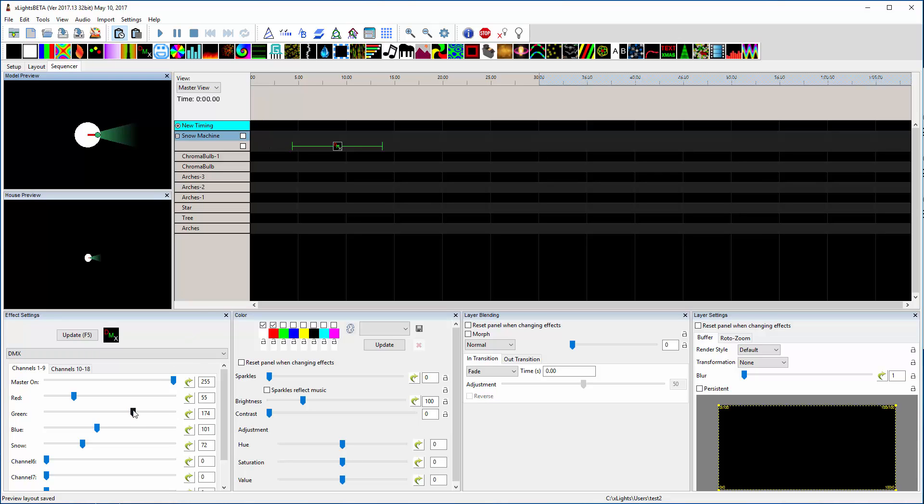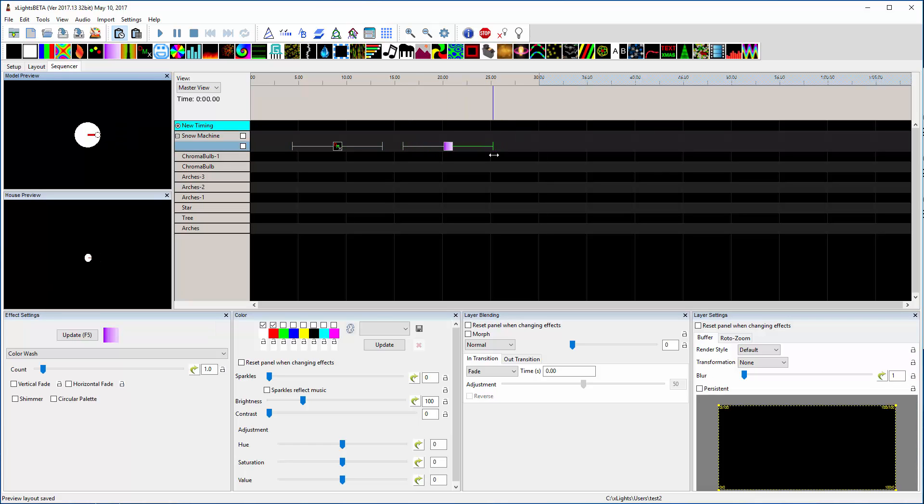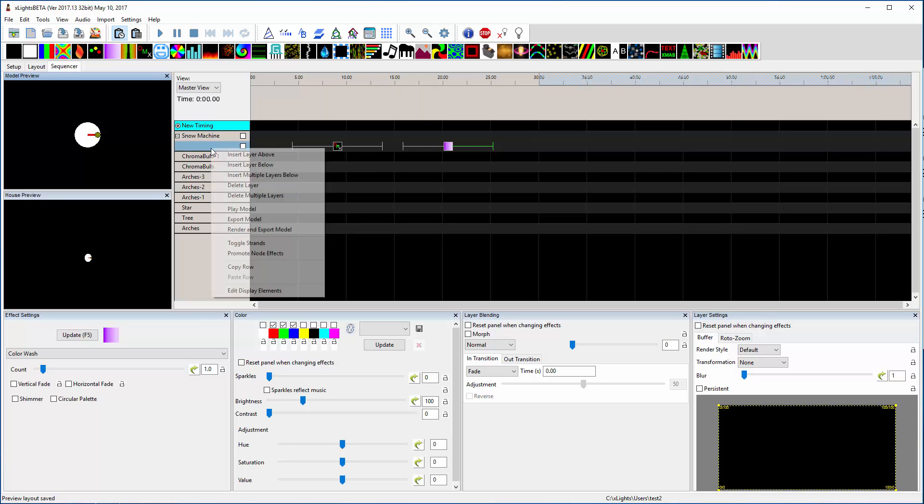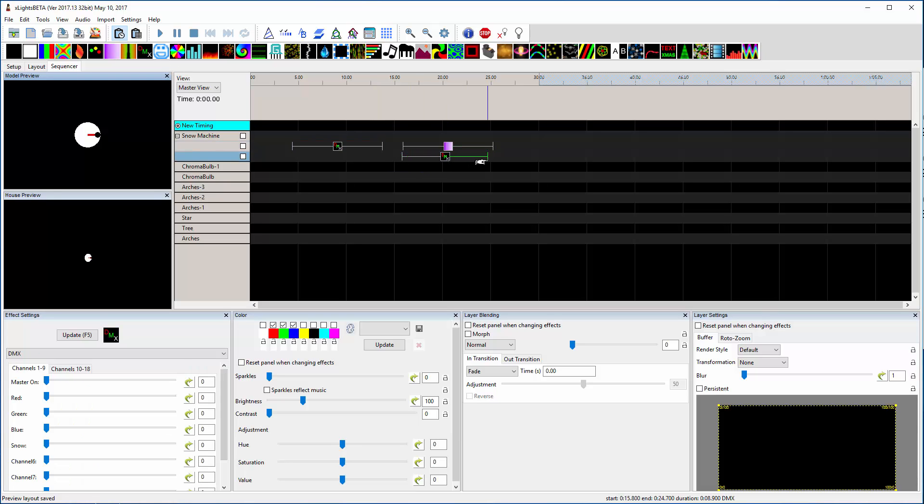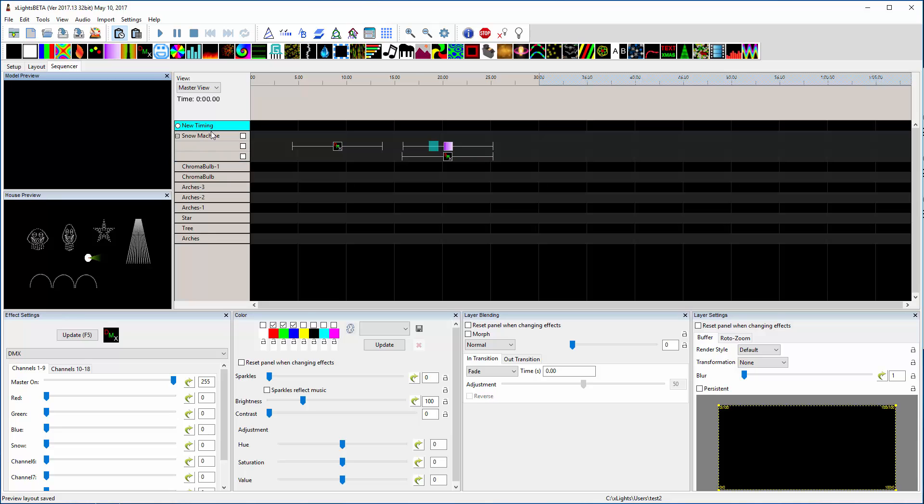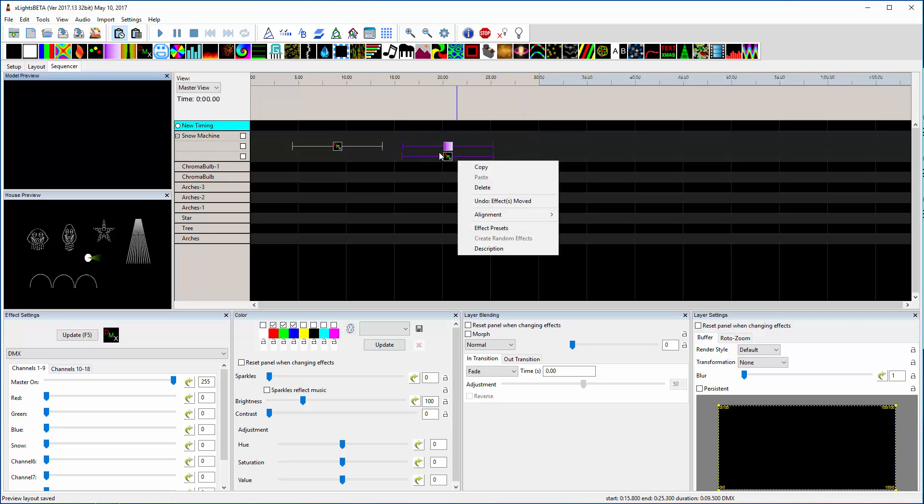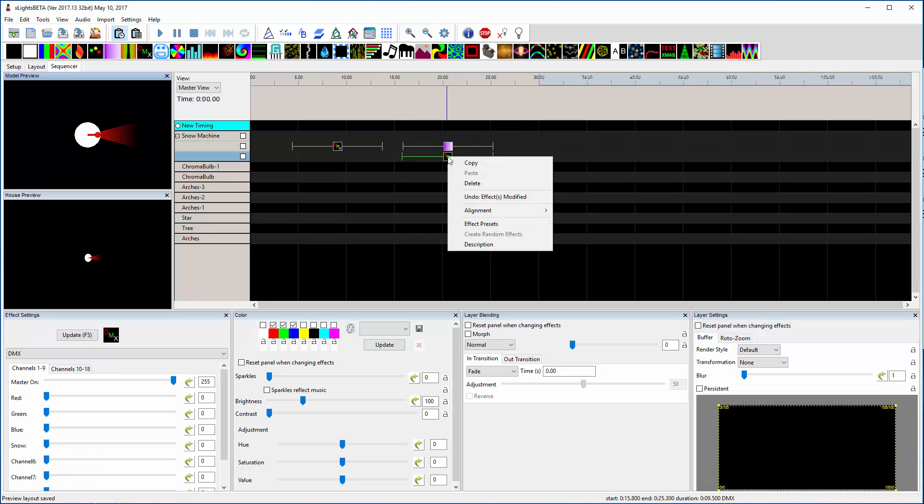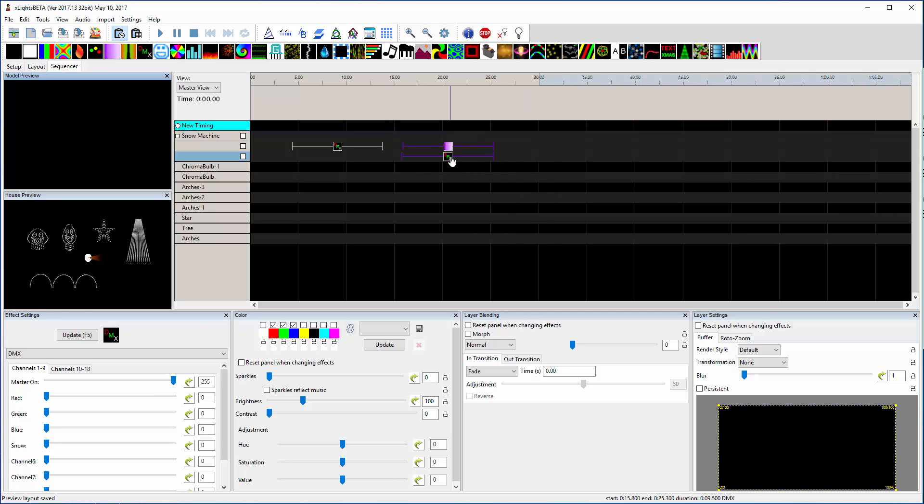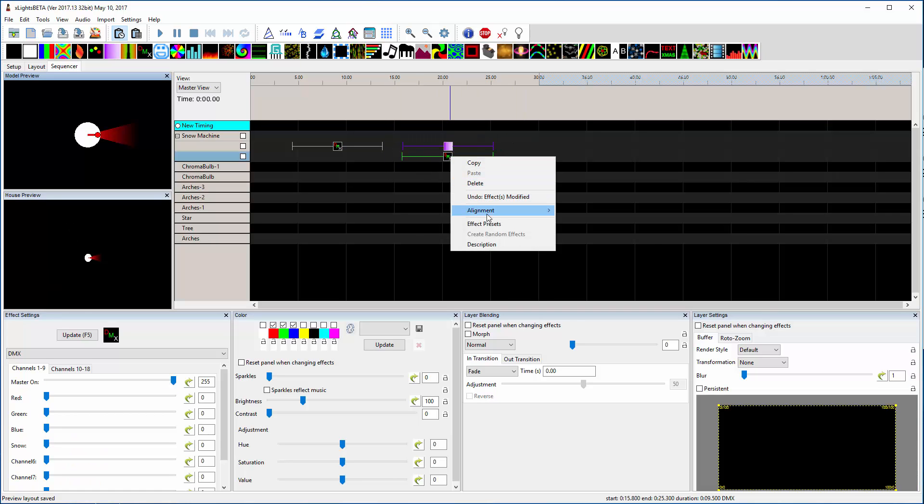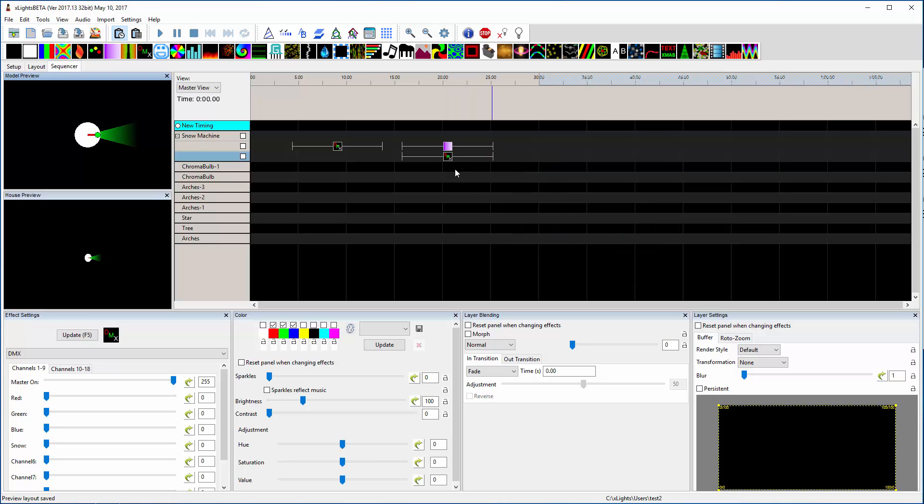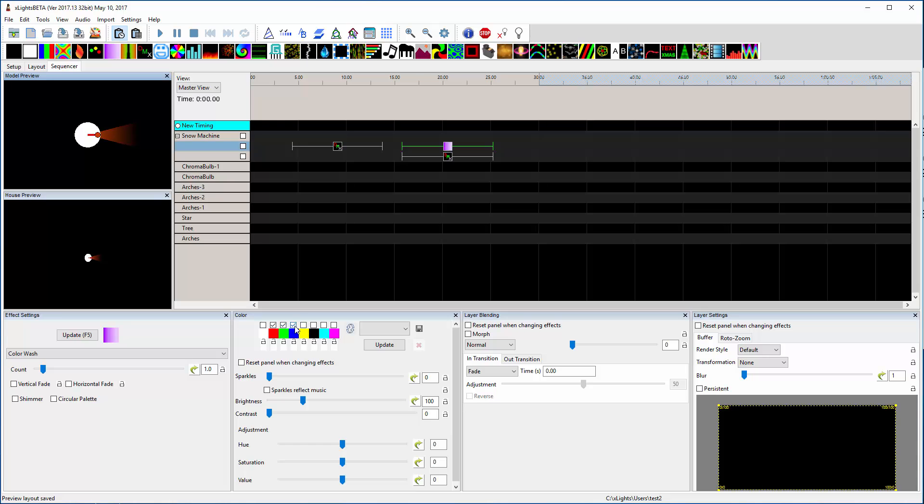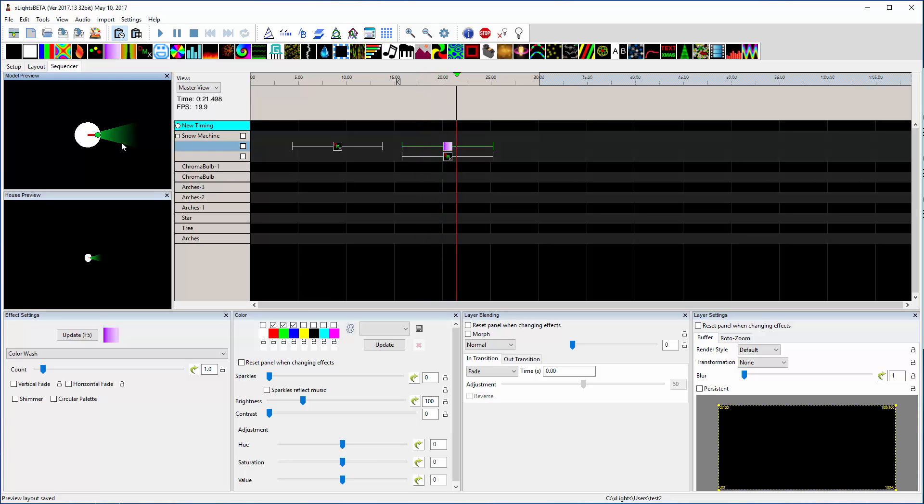But one last thing I'll show is you can come in here and drop like a color wash effect. Pick a few colors. And since I've got that master channel, I'm gonna have to drop a DMX effect underneath this guy and turn on that master channel. So let me highlight both of these, just make sure they're the same size. So now if I played across this, you should see this color wash that goes from red to green to blue. So you see the beam over here changing from red to green, and then to blue.